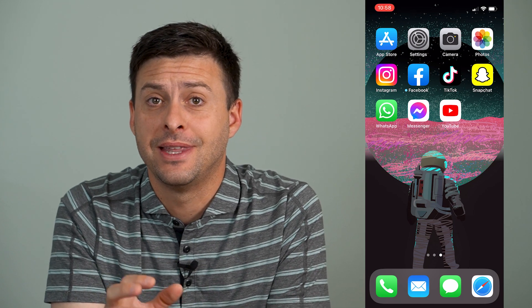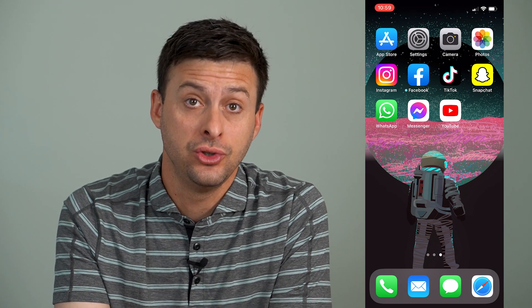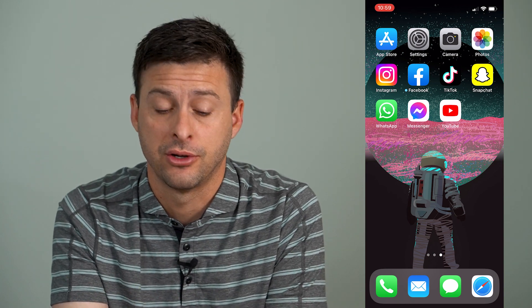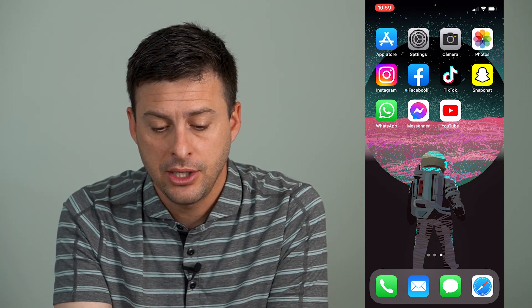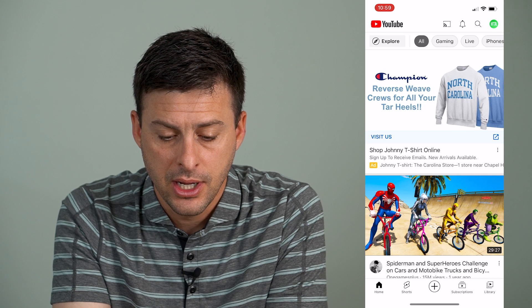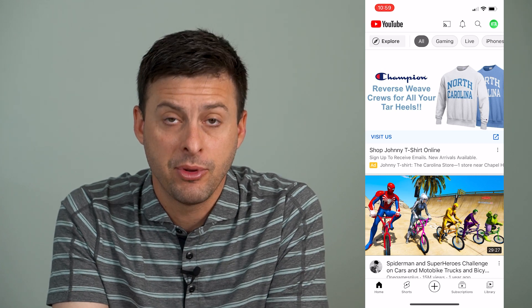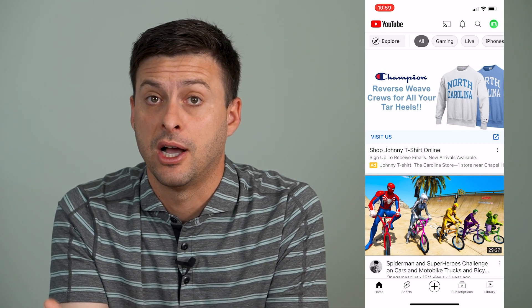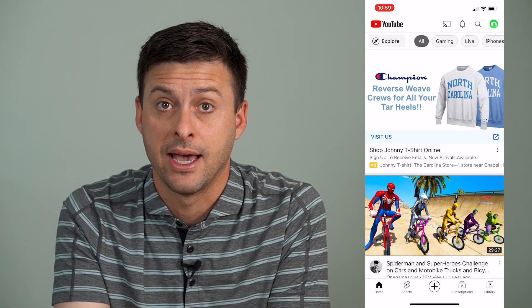There are a few different things that you can do to make sure YouTube shows comments to you, and you can see comments and comment on videos. Let's just open up YouTube here and I'm going to walk you through a few different options you have.